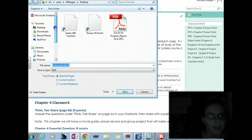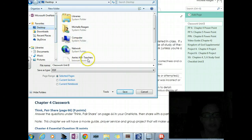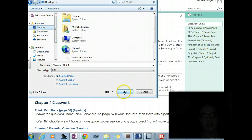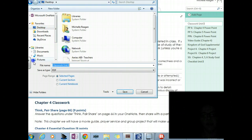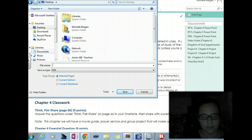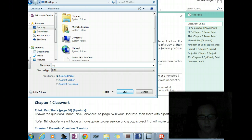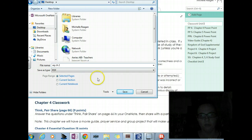I'm going to put it on the desktop so I know where to find it. I'm submitting my essential question so I'm going to call this EQ, Chapter 2.